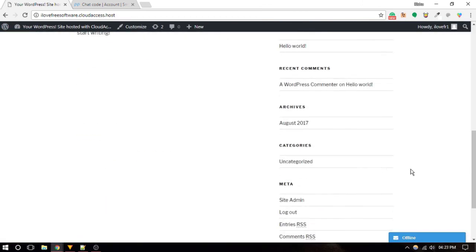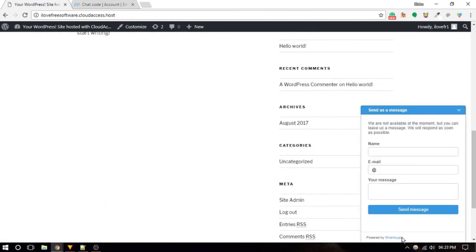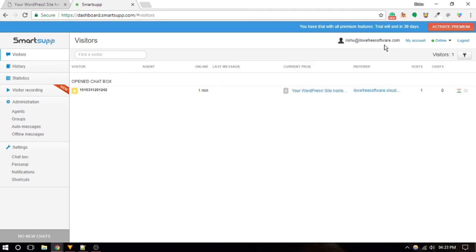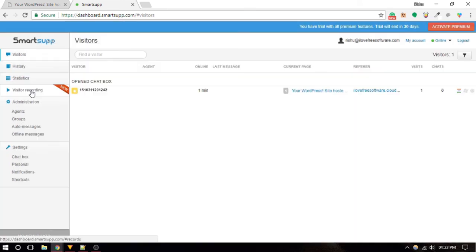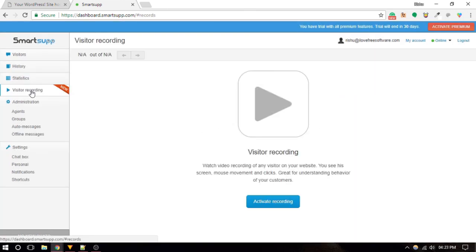Important features of SmartsUpp are real-time visitor analytics, transfer chat, block visitors, email notifications, and the very useful feature called video recording that allows you to record videos of visitors. You will see the screen, mouse clicks, and mouse movements in the videos, and a lot more.